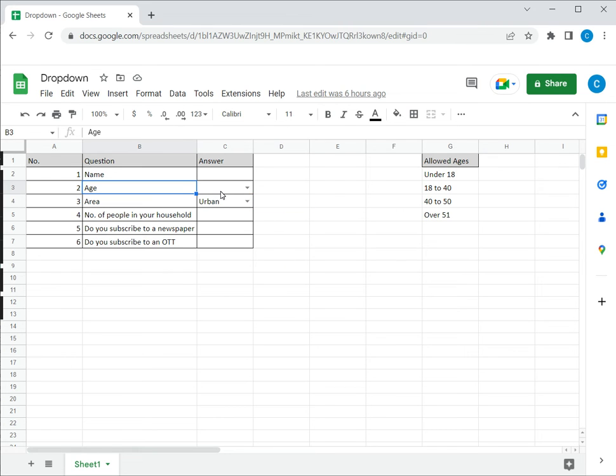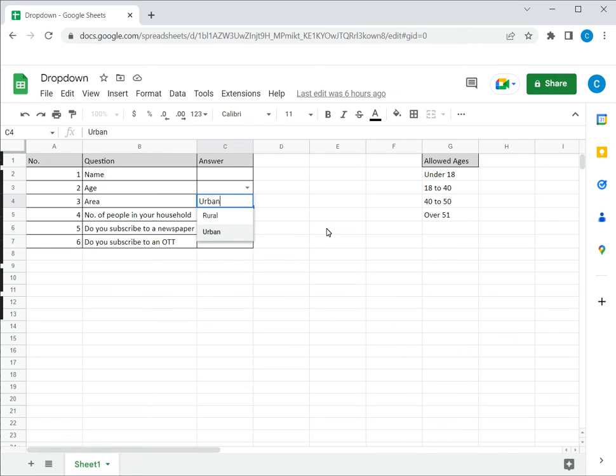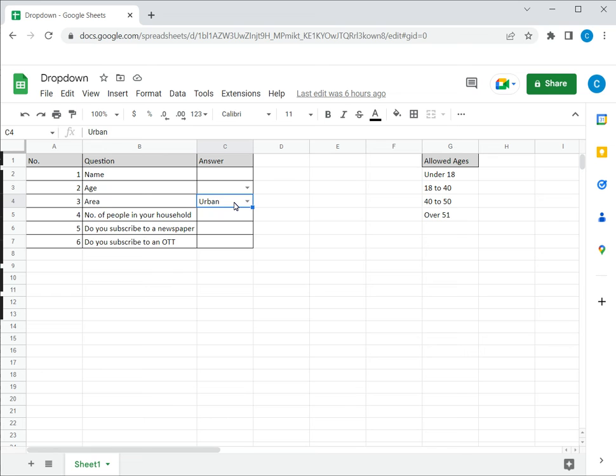In this example, I have two drop-down lists, one for age and one for area. Area has only two values, rural and urban, and I would like to remove this drop-down.